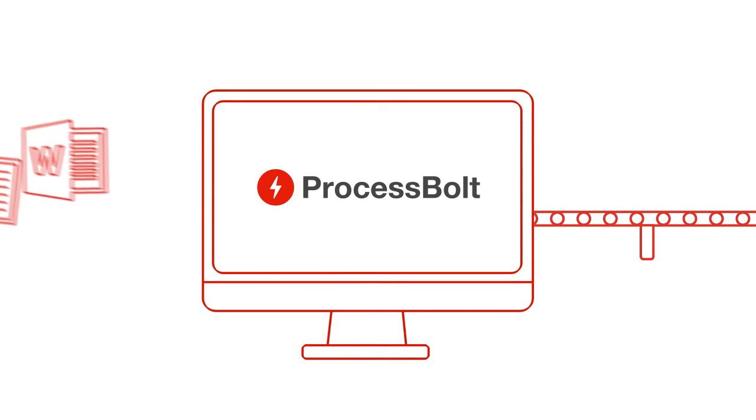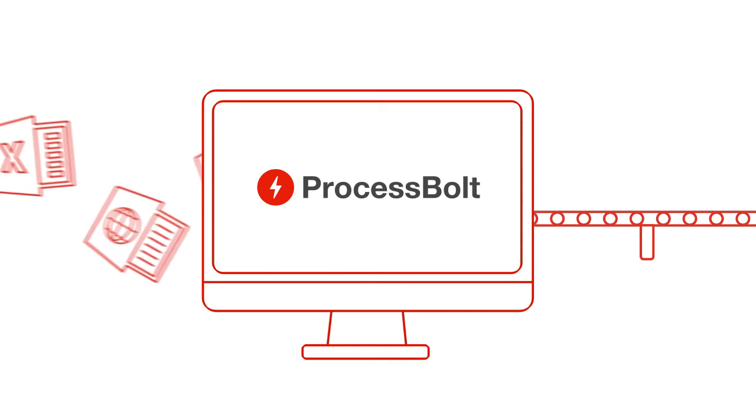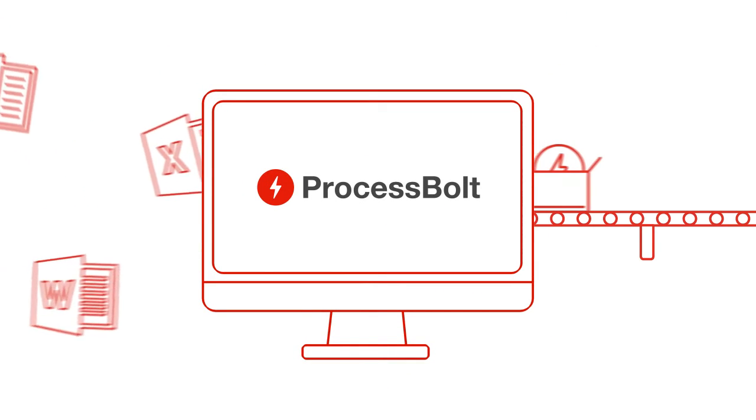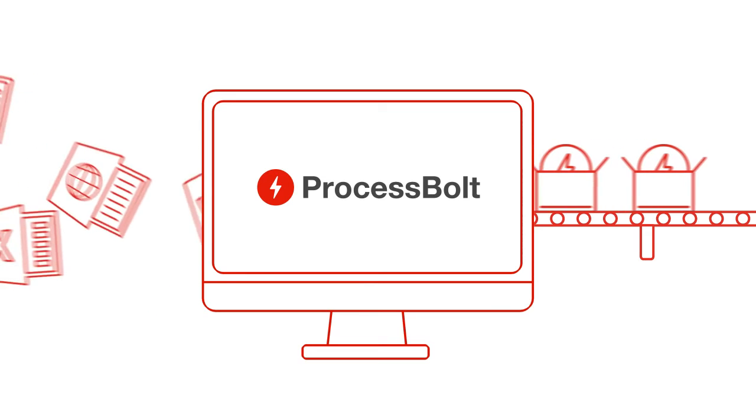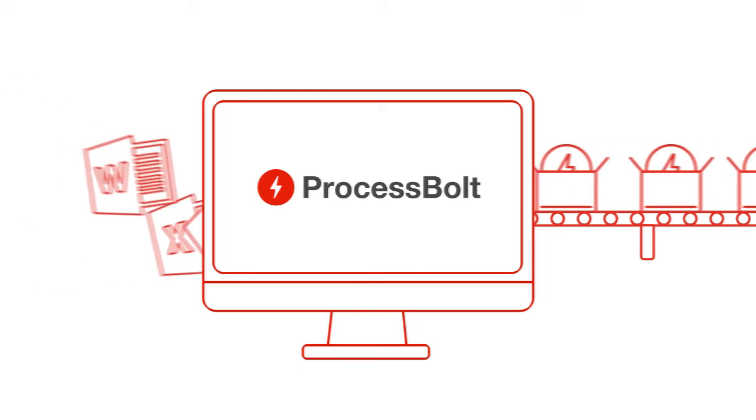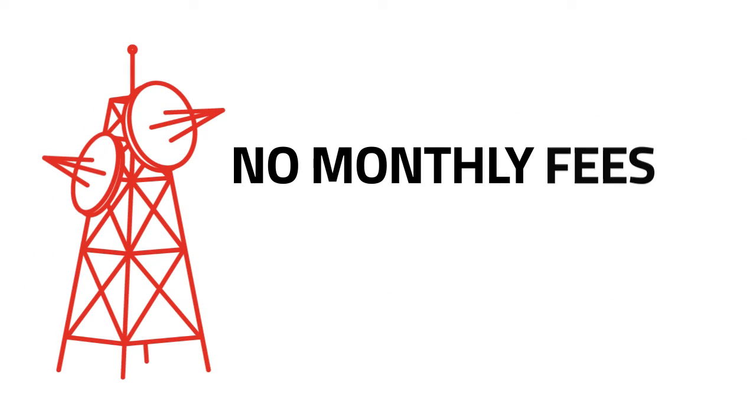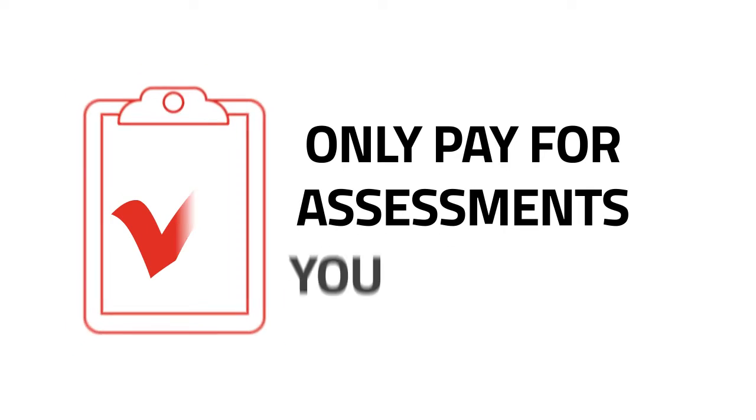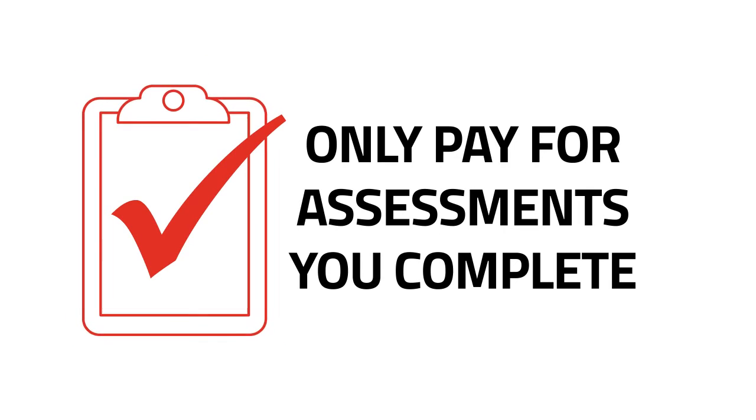With ProcessBolt, you can stop the repetition by automating the risk assessment process, all with no monthly fees or hidden costs. You only pay for the assessments you complete.